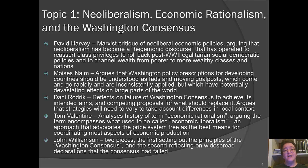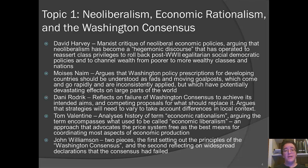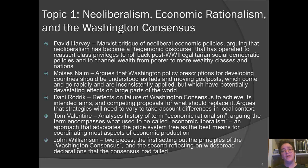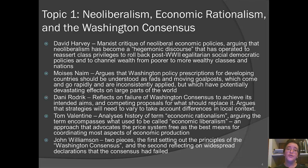Tom Valentine analyzes the history of the term economic rationalism, which originates in Australia and is dominant here in a way that neoliberalism might be elsewhere. He argues the term encompasses what used to be called economic liberalism — advocating for the price system to be as free from state interference as possible — but that it's often used in insult form to characterize particularly extreme forms of economic liberalism, where he argues that's not necessarily what the term has to imply.